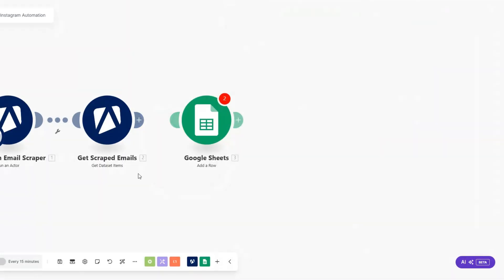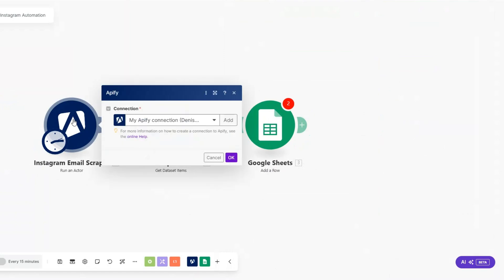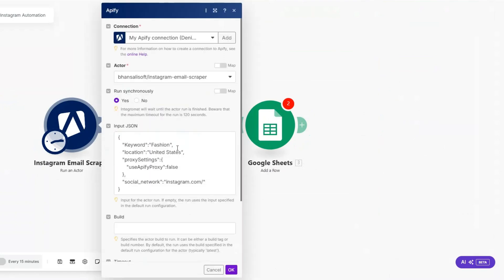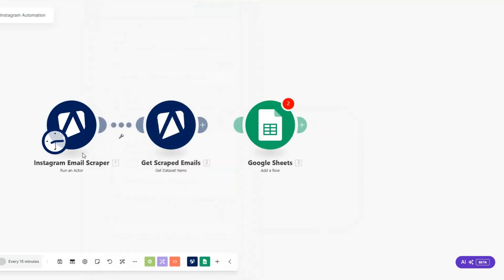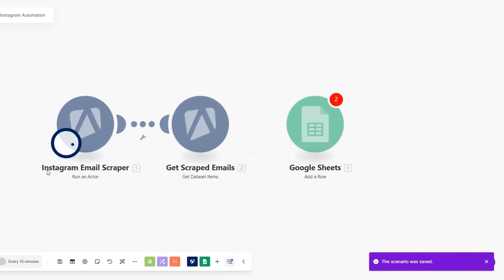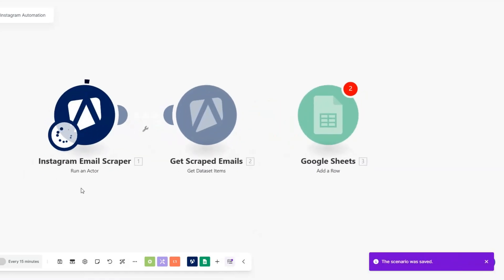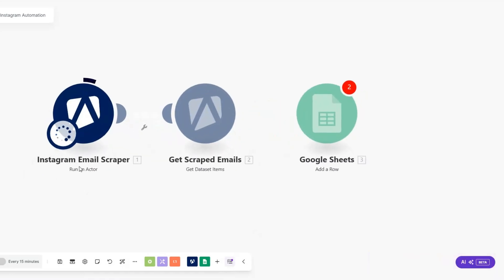We can run our module first and then come back to fill in the values. Since the fashion keyword was too broad, we can add another keyword like 'automation.' I'll click OK and then run the automation to scrape Instagram emails using the keyword automation.